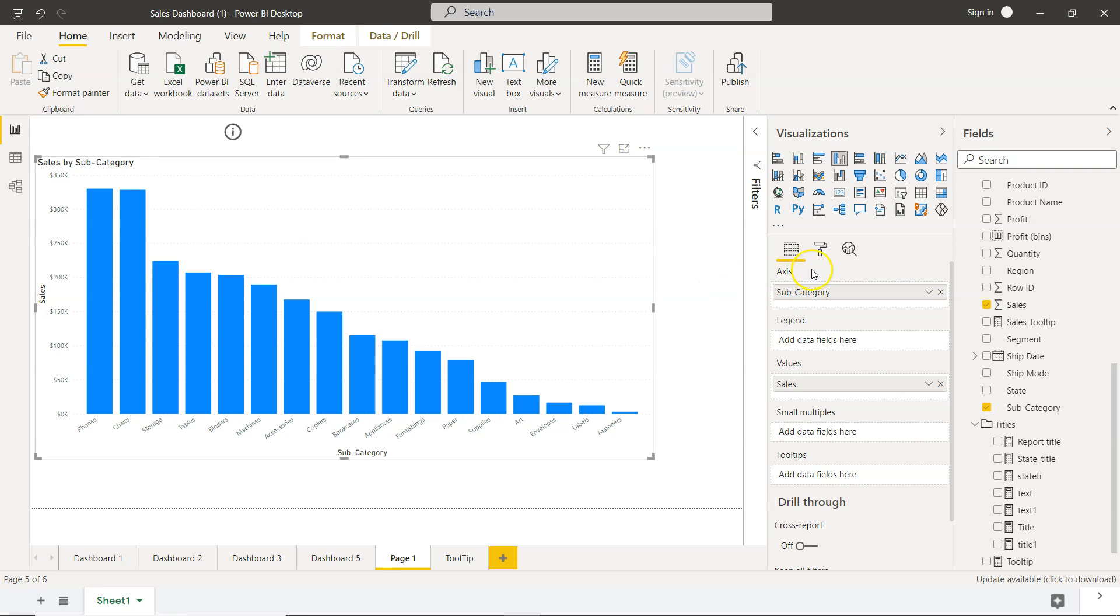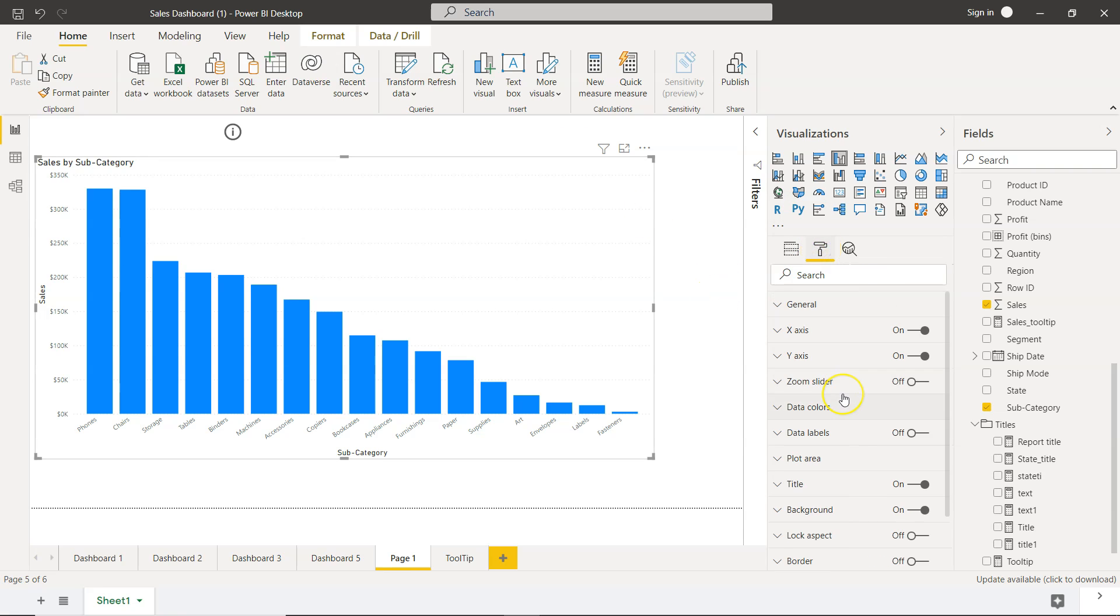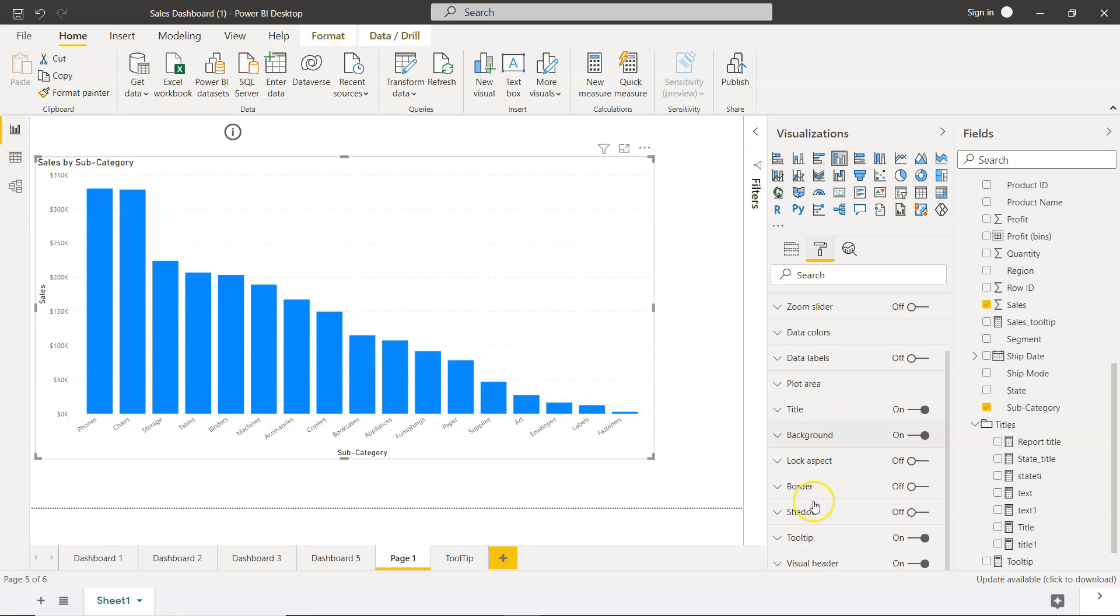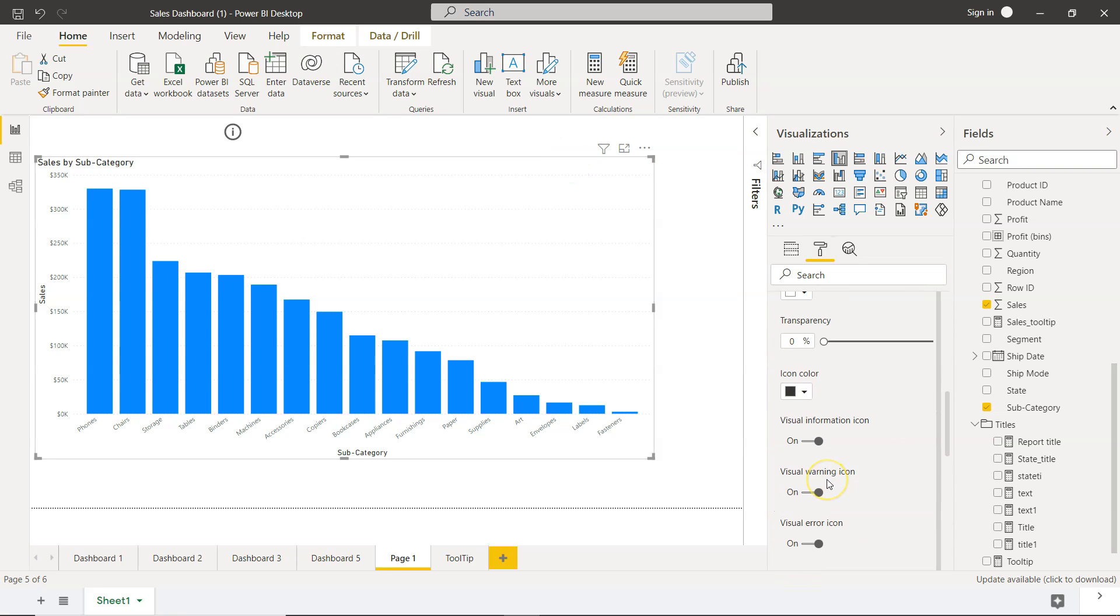For that, we need to enable it. We need to go into the format. At the very last, you see visual header is present and it is enabled, but we don't see anything over here. Let's configure that.